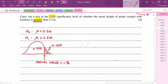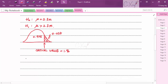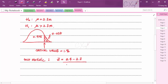The test statistic is calculated by standardising the sample mean: Z = (x̄ − μ) / (σ / √n) = (2.4 − 2.3) / (0.4 / √60) = 1.936.